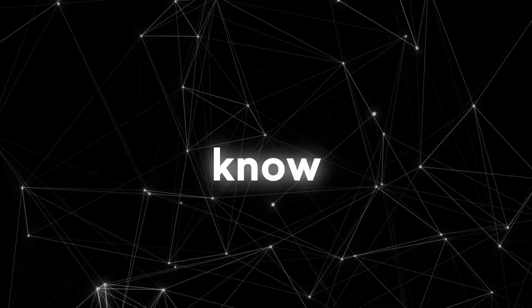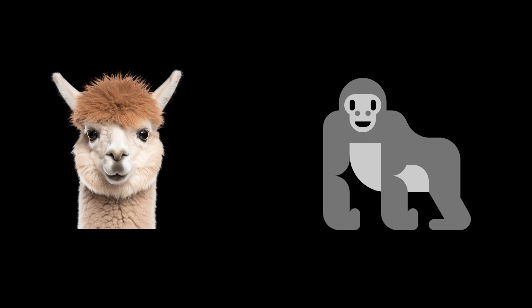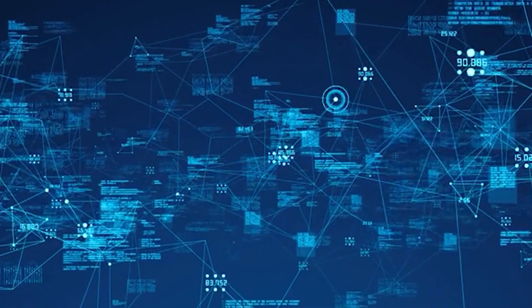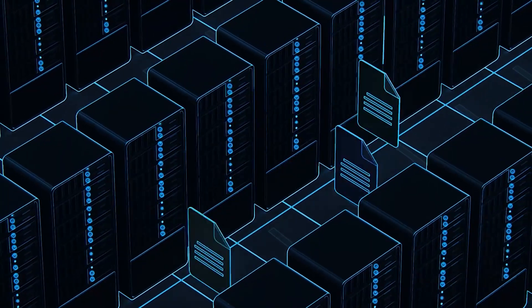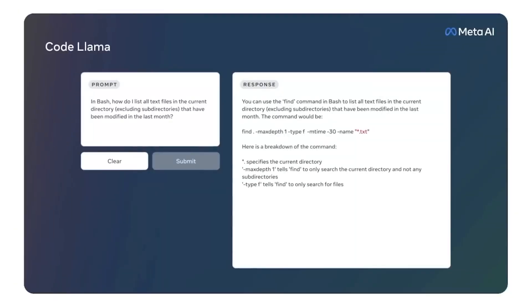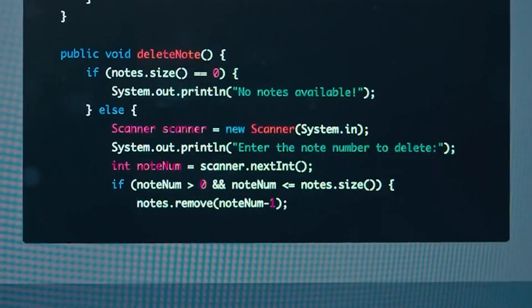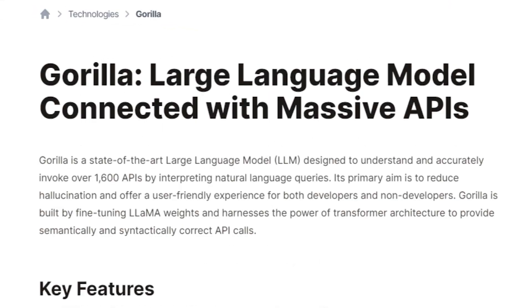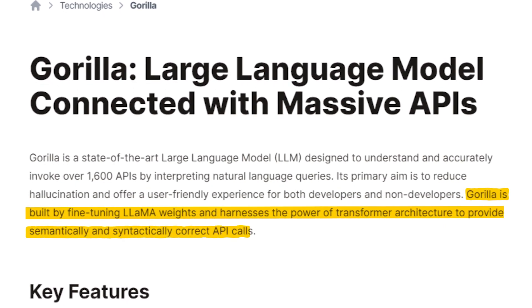So, how does Gorilla know which API to use and how to use it? Gorilla is based on Llama, an open-source LLM developed by Microsoft Research and UC Berkeley. Llama is trained on a large corpus of text taken from various sources, such as books, news articles, Wikipedia, and web pages. Llama can produce fluent and coherent text for a variety of tasks, such as summarizing, translating, answering questions, and more. Gorilla is a fine-tuned version of Llama that specializes in writing API calls.